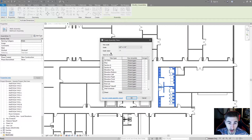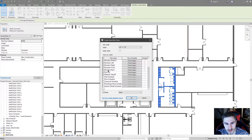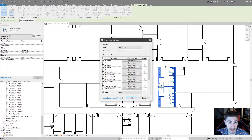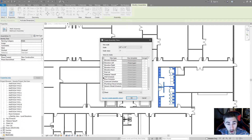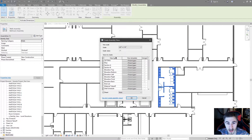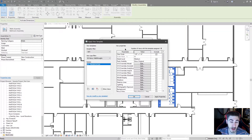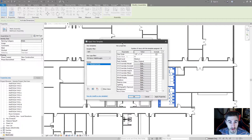Now I can select from all these different types of views that Revit will create for me based on my assembly. I don't want all of them selected — that's a little overboard. But maybe I want a 3D ortho view, a plan view, a couple of sections, and an elevation of the left side. I can even do a wall schedule and a door schedule. Also, I've got view types and view templates. If you have view templates set up already in your project, it's great to assign them to these view types before you create the assembly views.